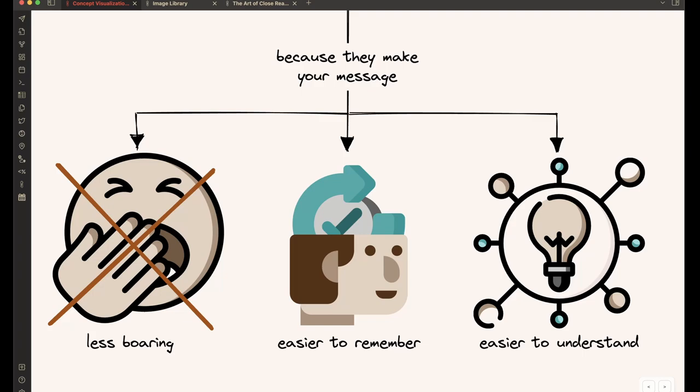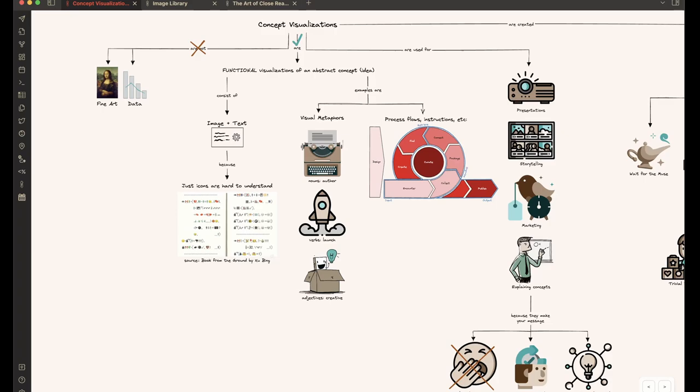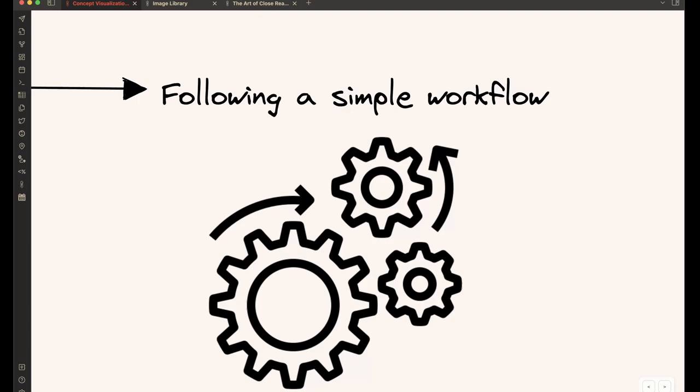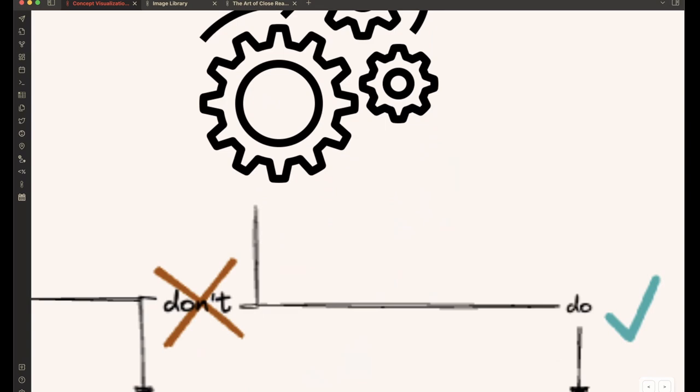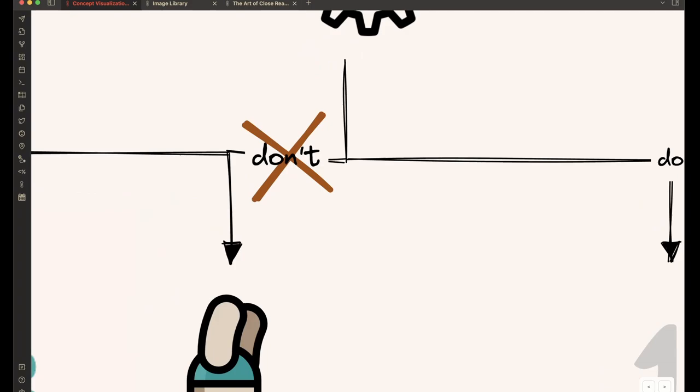Now that we know what concept visualizations are and what they're used for, let's look at how they are created using a simple workflow. So this is the workflow I'm following. This workflow has seven steps and we're going to walk through these seven steps. But before we do that, let's look at some of the things that you should not do.